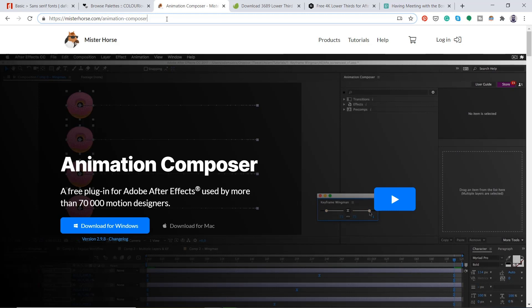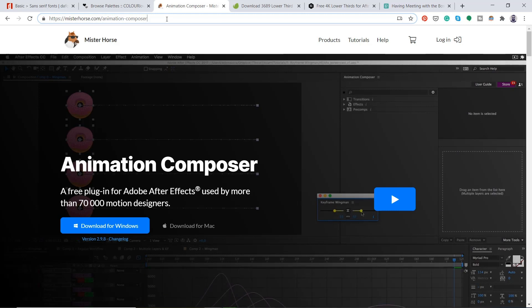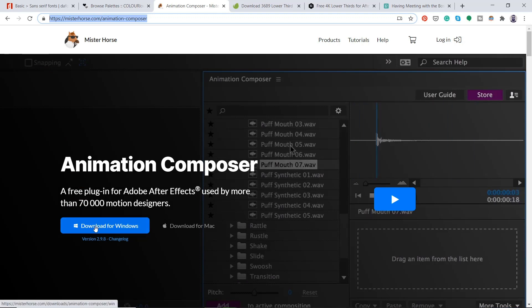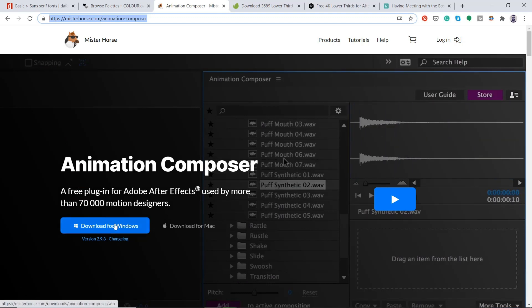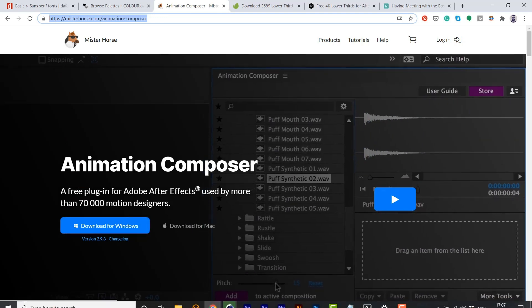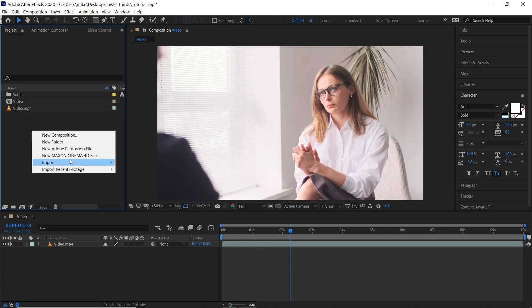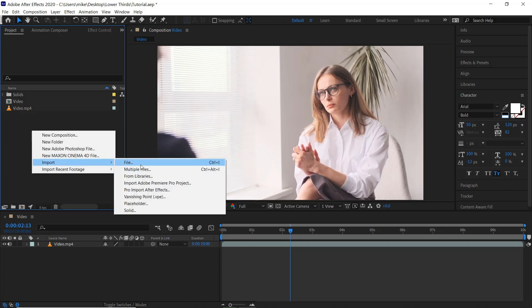For the second way of creating a lower third. We're going to look at this plugin called Animation Composer. This is a free plugin. So feel free to download it here. For Windows or Mac. I'll leave a link in the description below. For this one we'll use a colour palette. So for some of my clients. If they have a brand guideline with colours in. They usually provide you with this. At the start of the project.